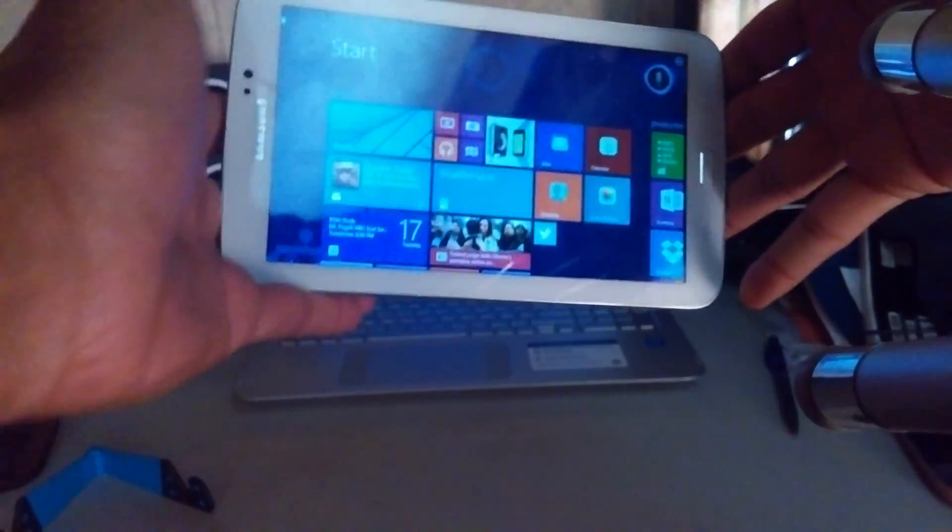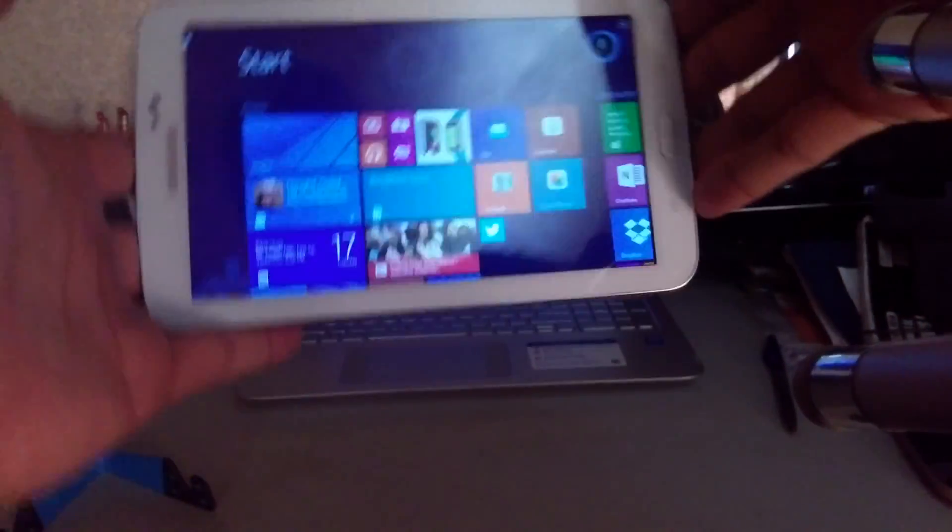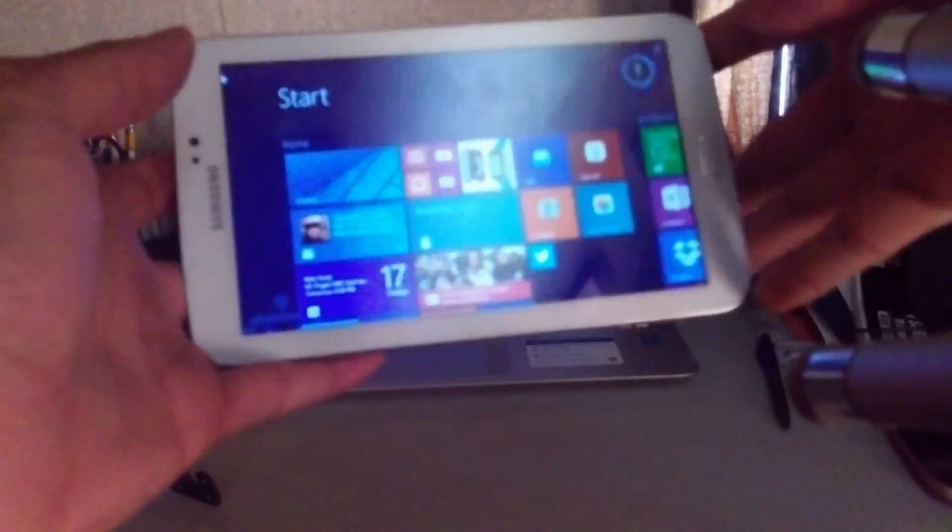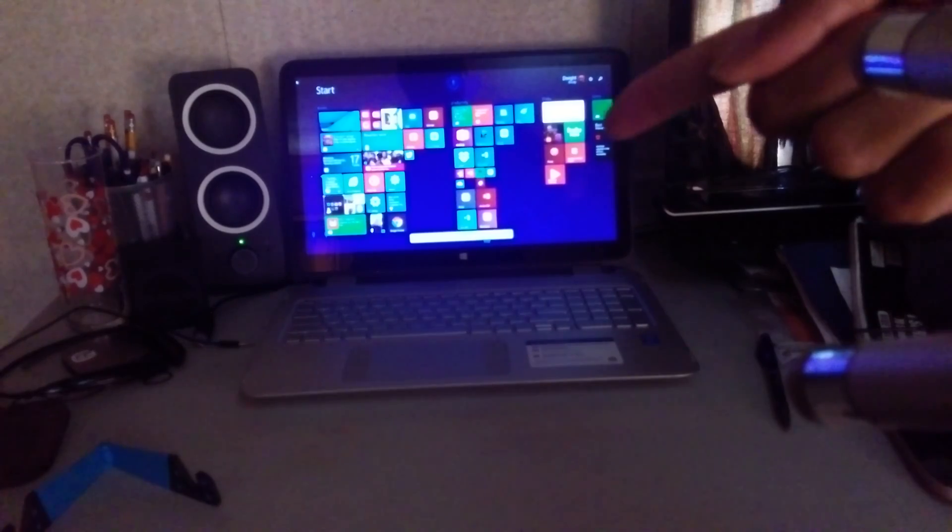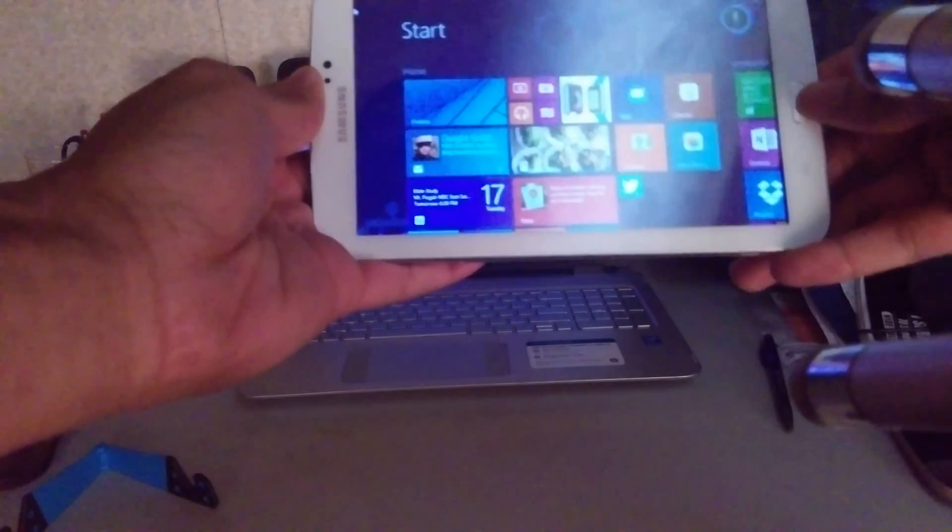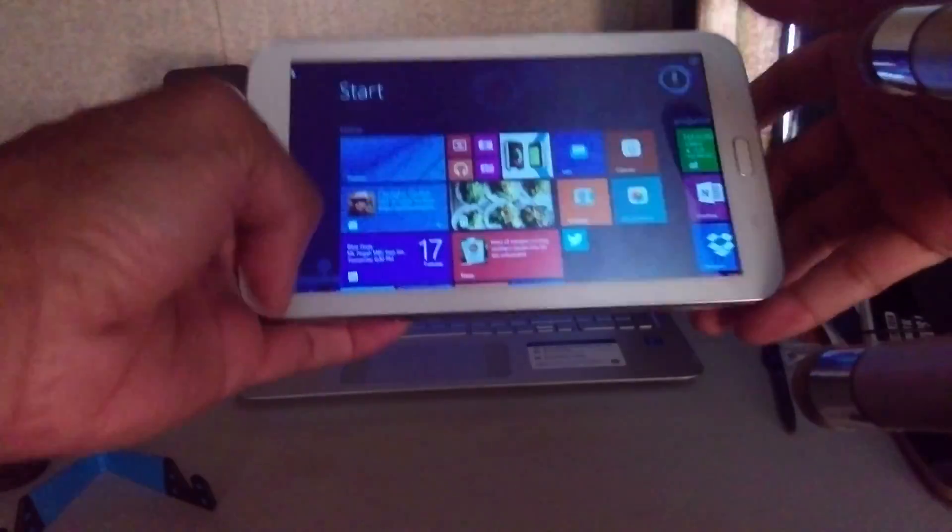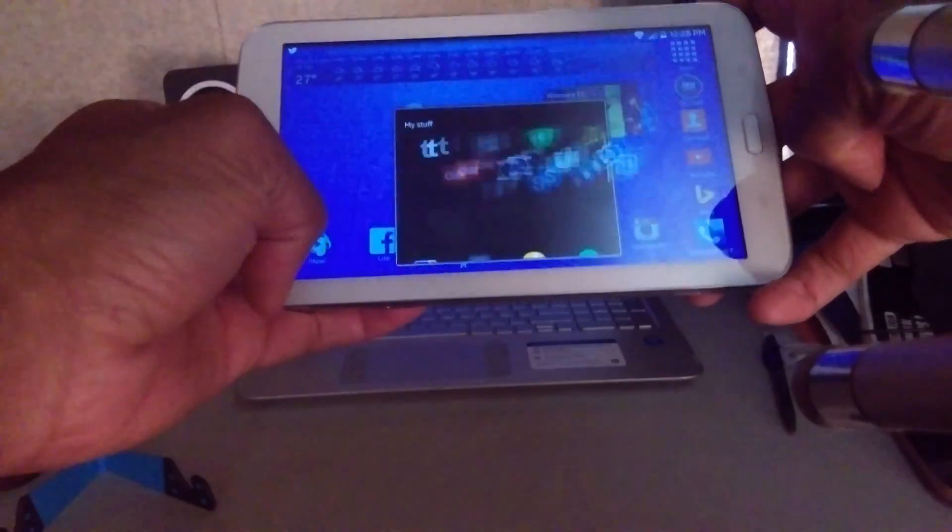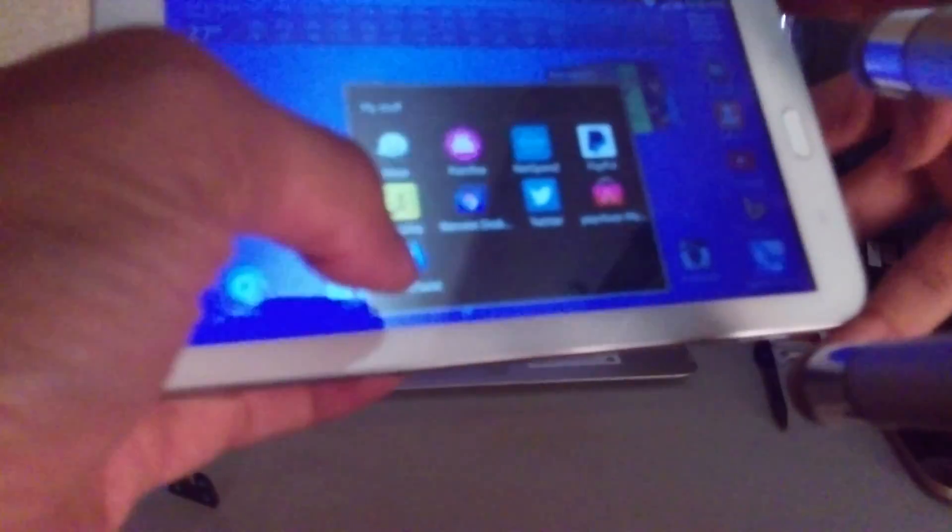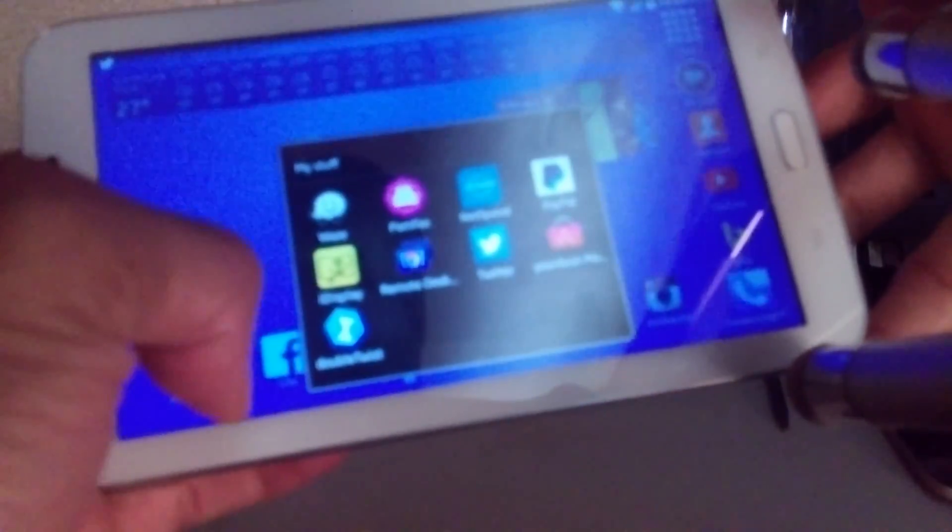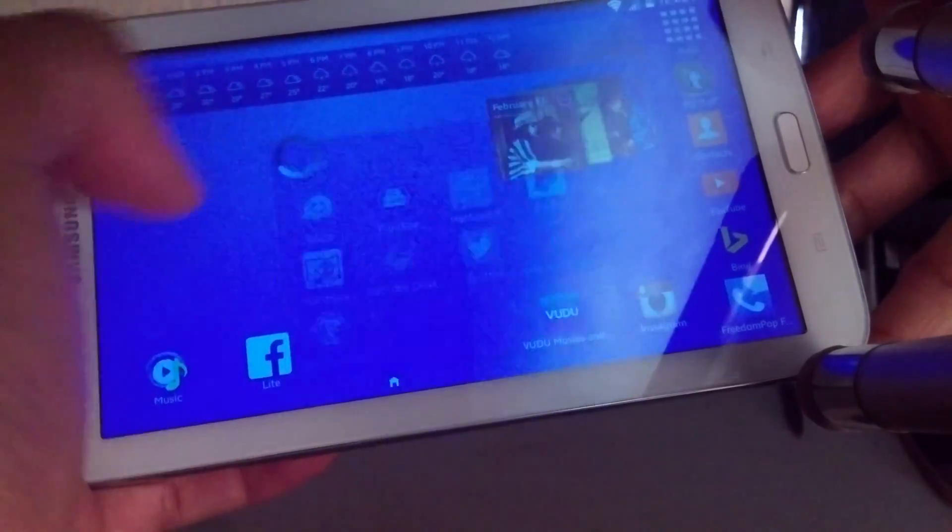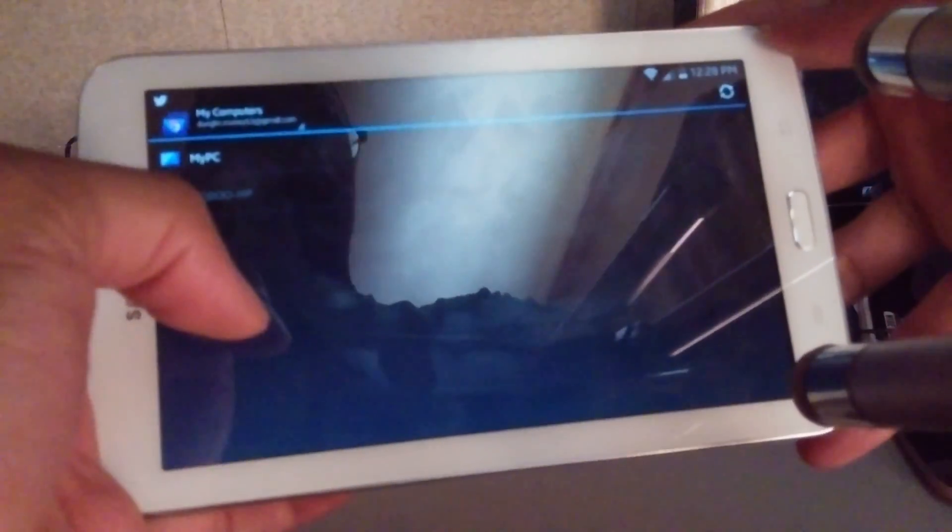...the Windows or Samsung Galaxy Android device, but it's really just a mirror of that. Now I'm going to show you this application called Chrome Desktop Remote, which is right there, and you just find...